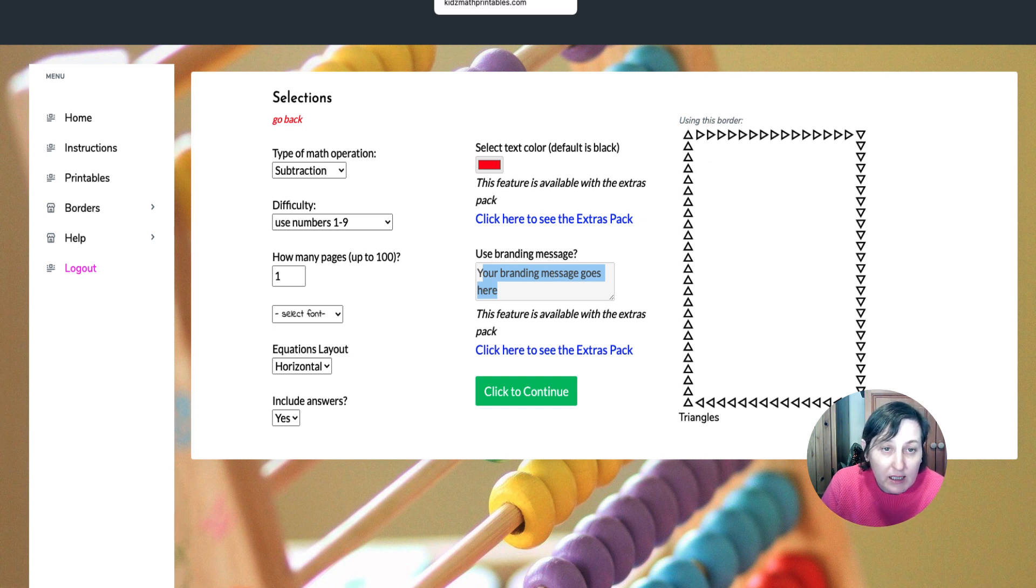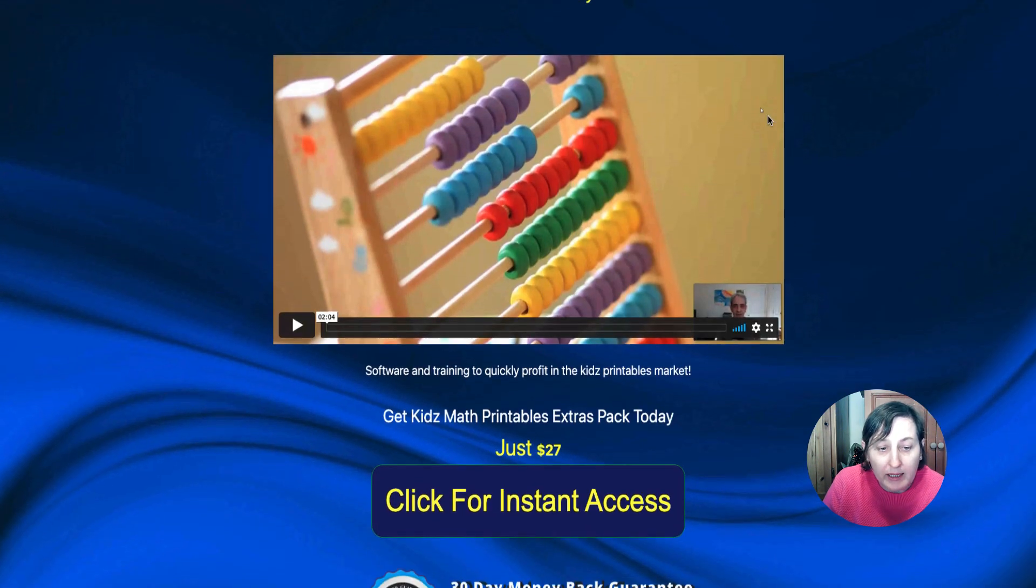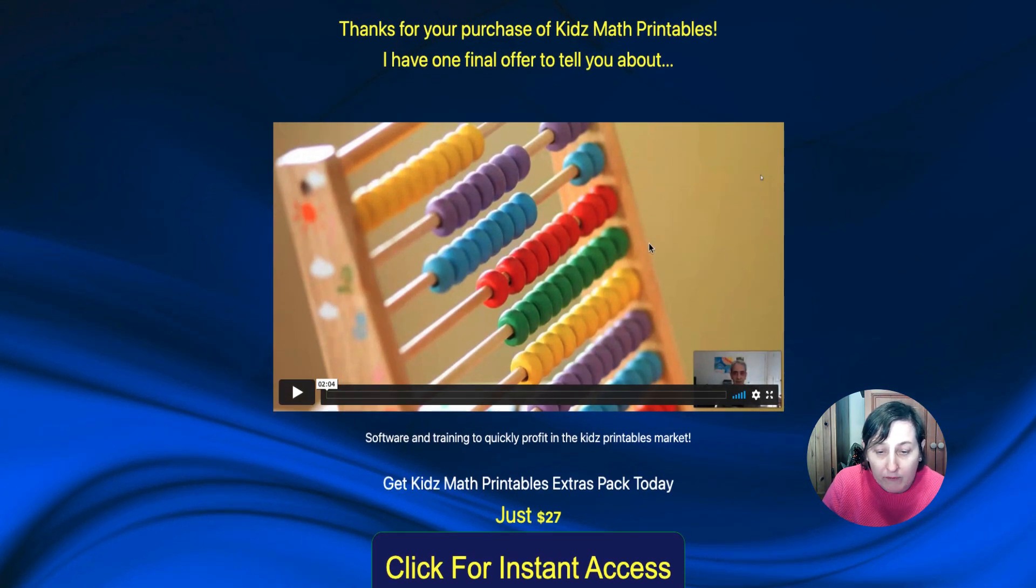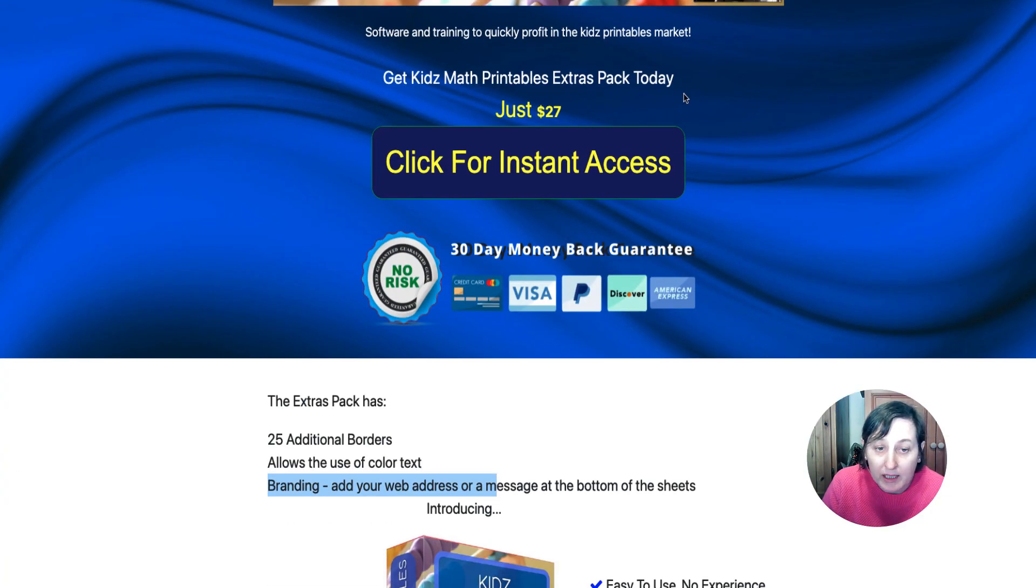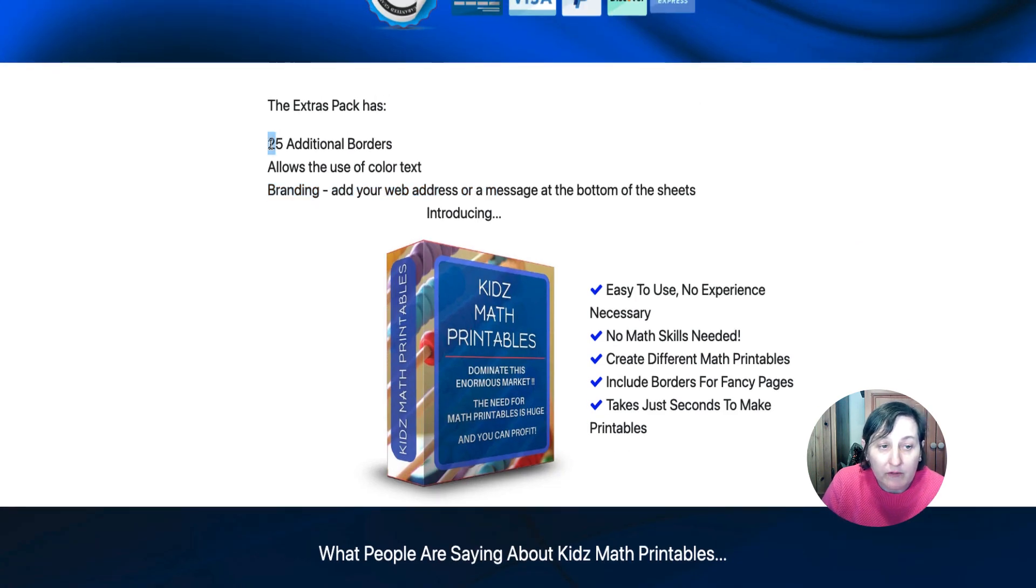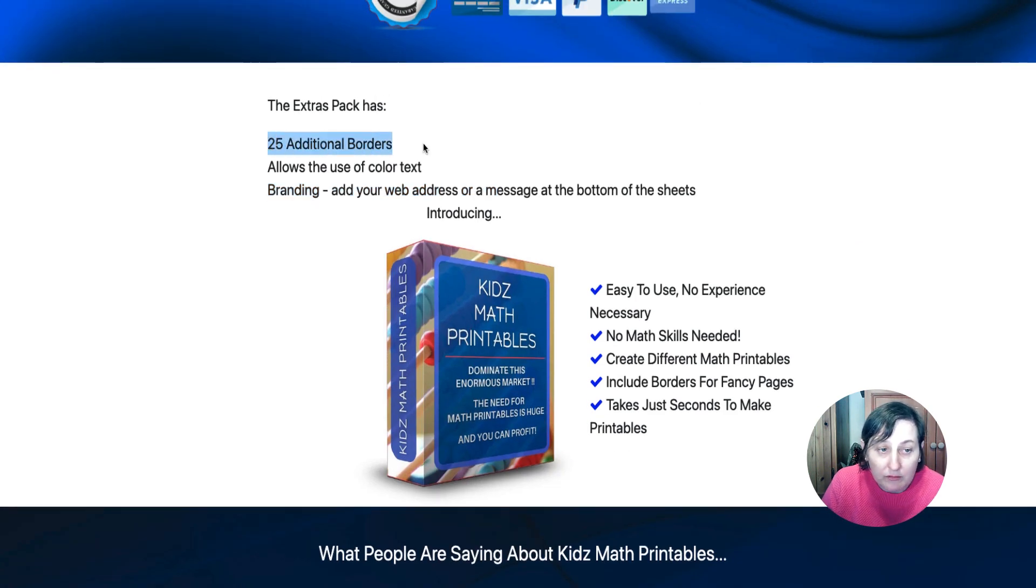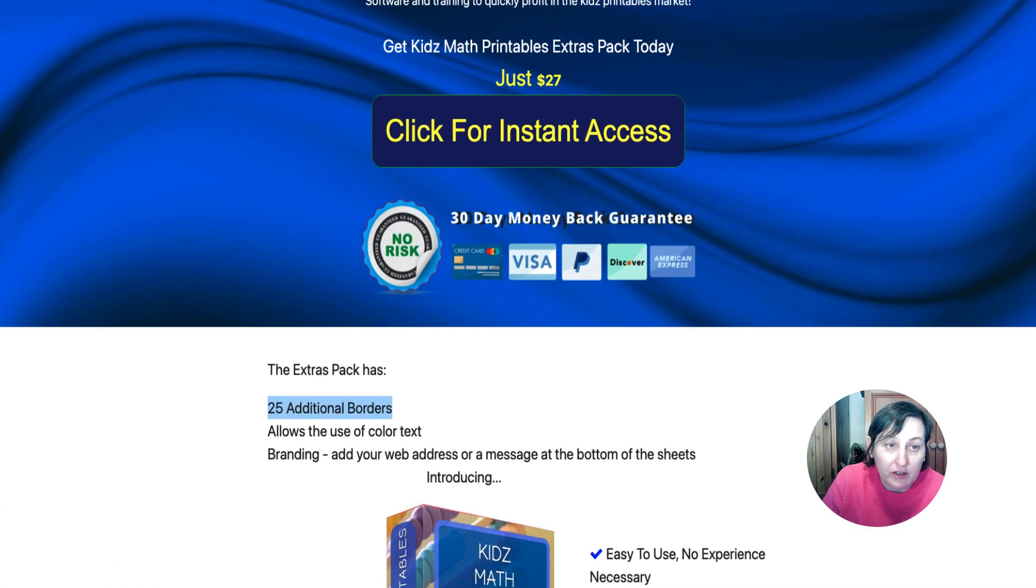So this is the extras pack and a video that explains to you that's $27 during the launch period. And it's 25 additional borders and allows you to use the text color and the branding. So that's just worth showing you there.